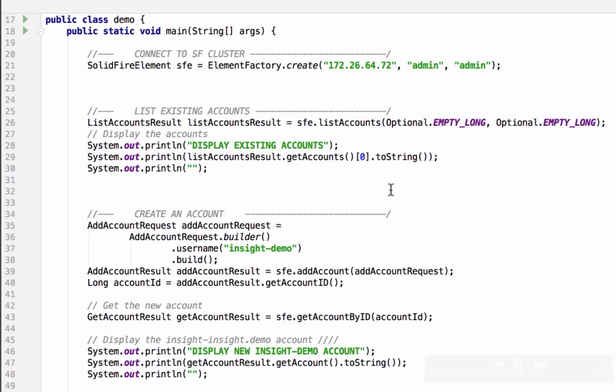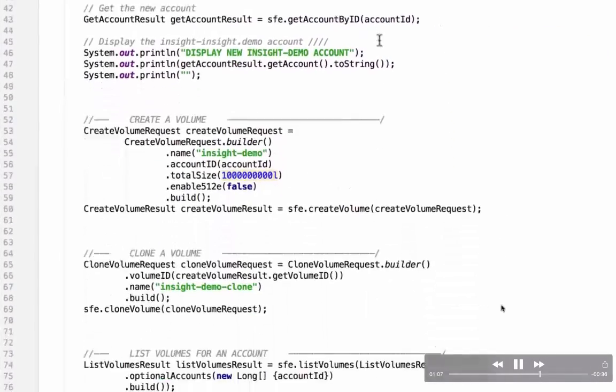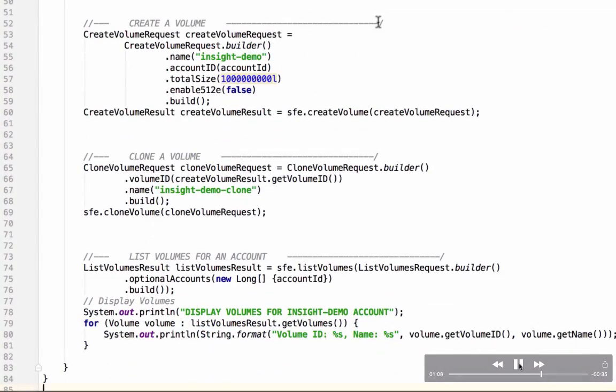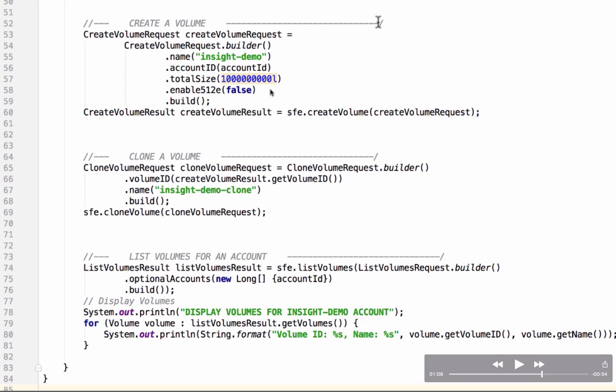Let's scroll down a little bit more and go on to the next part of this demonstration. Here we're going to create a volume. We've created a request object using the builder pattern and we set the name to insight demo and the account ID to the account ID that we've just created. Total size and enable 512e are also set. There are more properties of this request object that are left out at this point. We called build on it and that gives us our create volume request object in the variable create volume request. We hand that into the sfe.createVolume method and that will get us a create volume result object that will set into the create volume result variable.